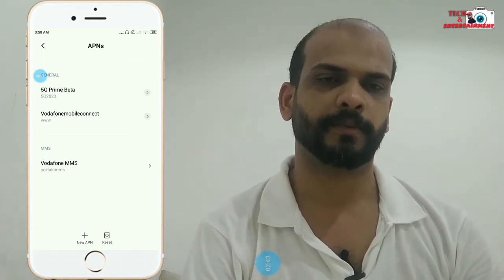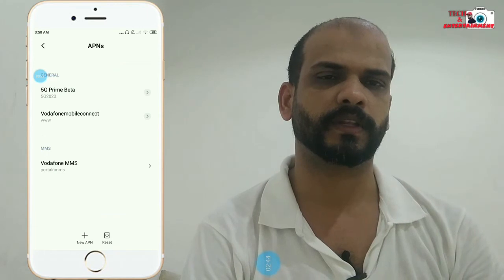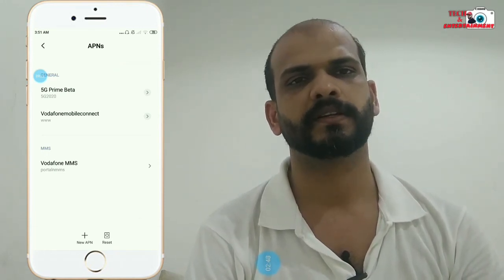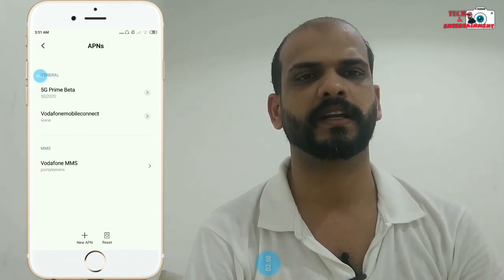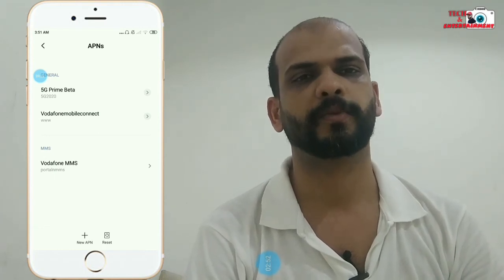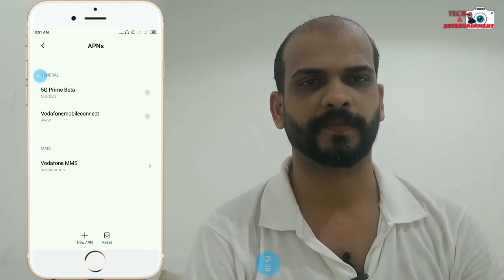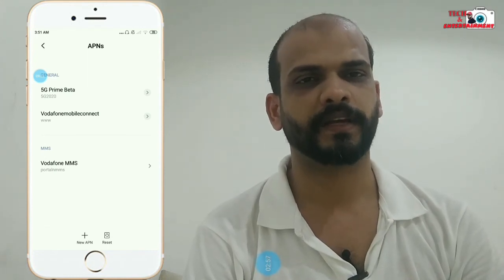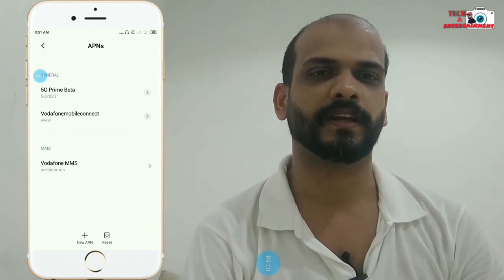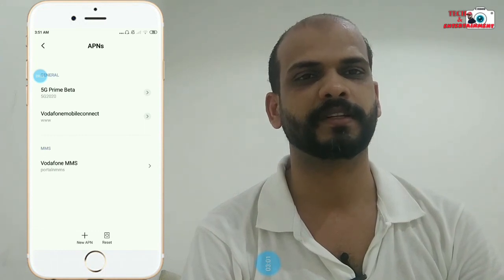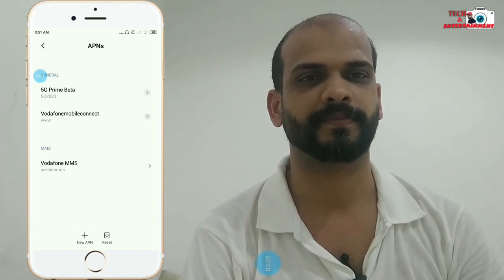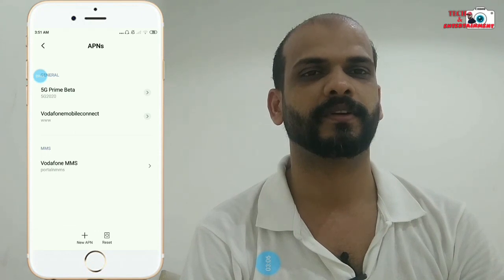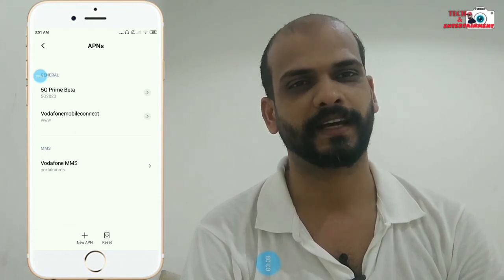If you want, click on the switch on. Make sure you subscribe to our YouTube channel. Please like this video and leave a comment.